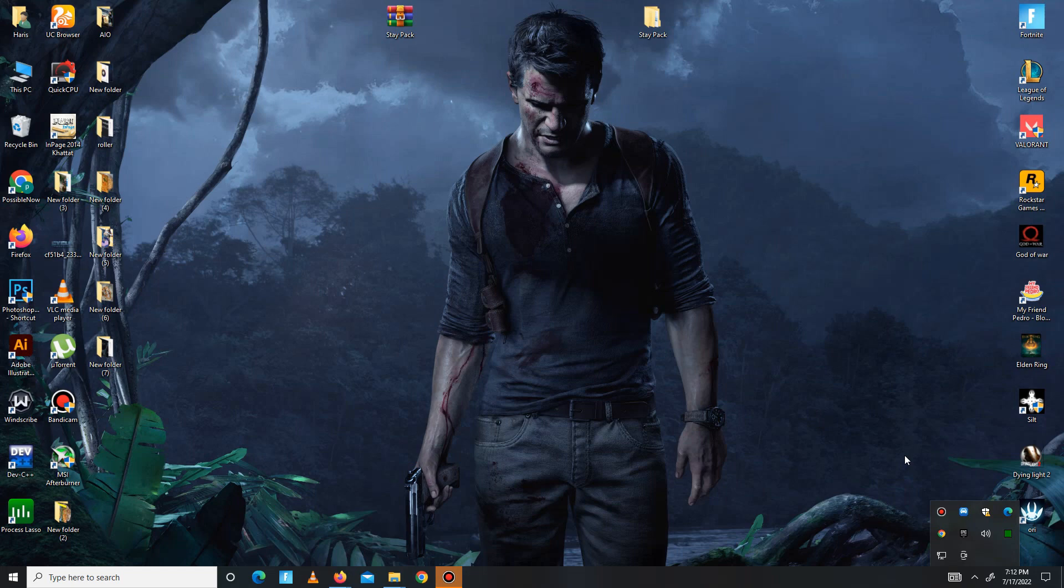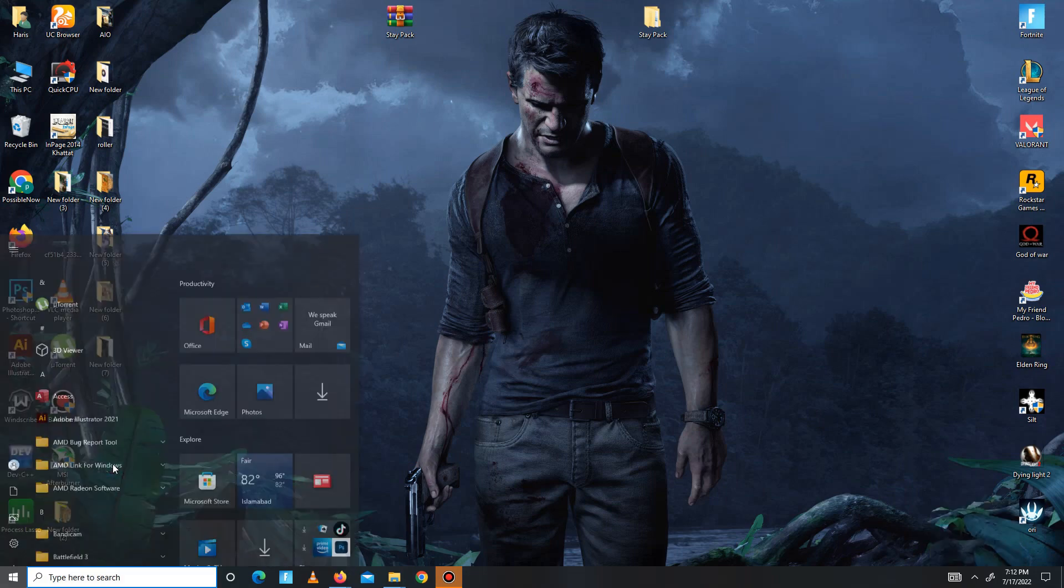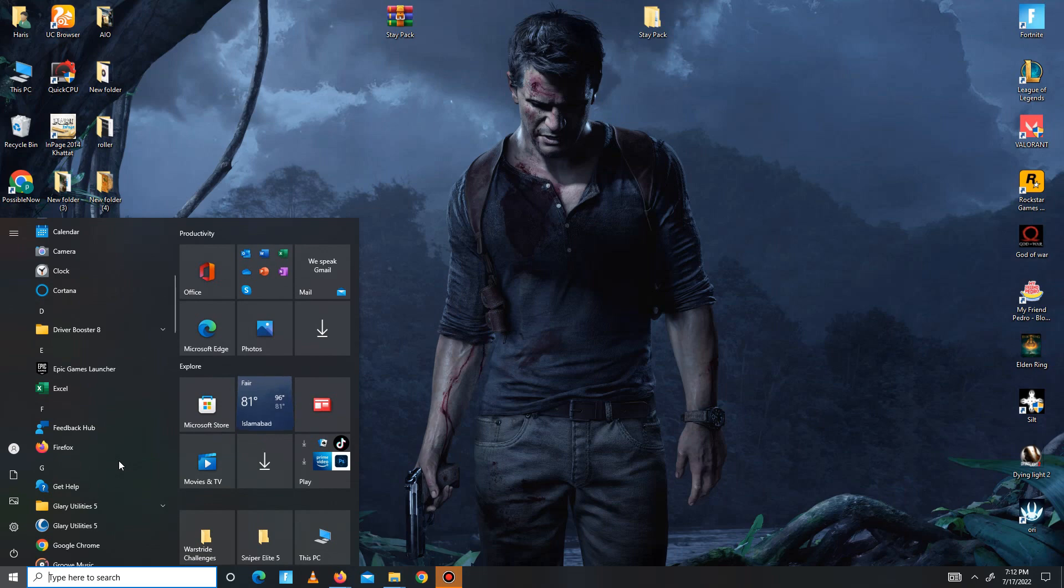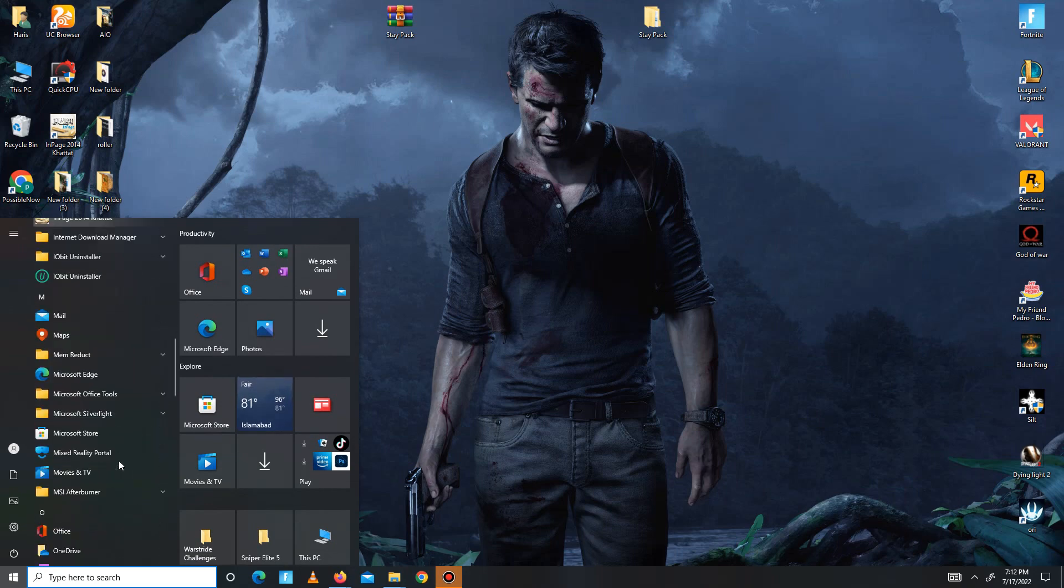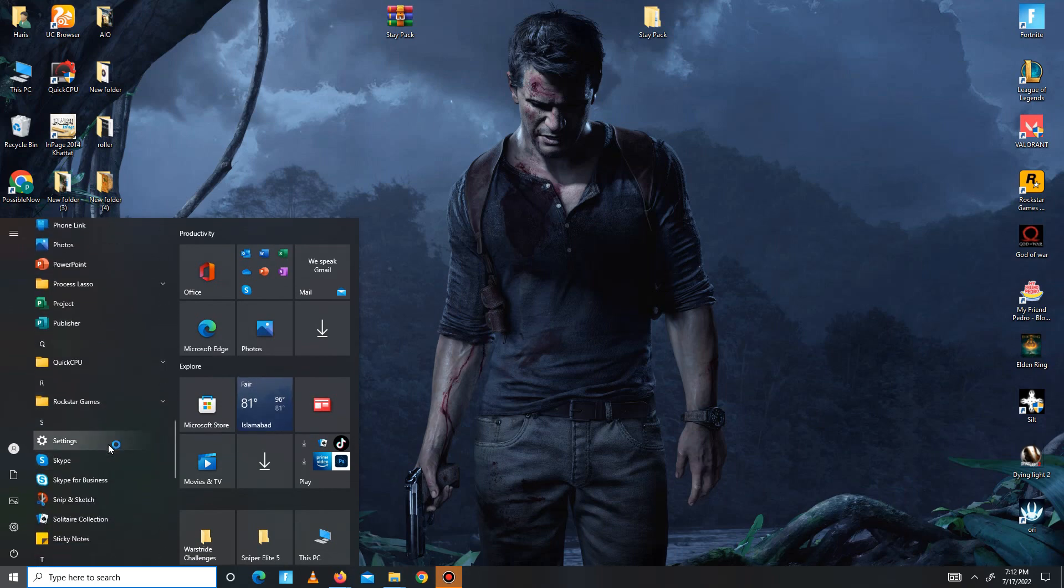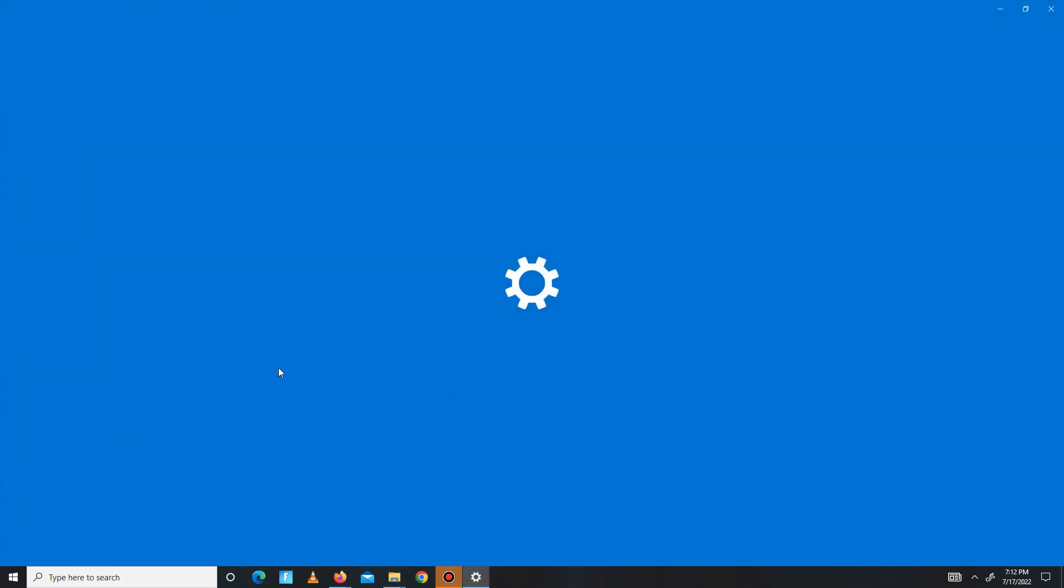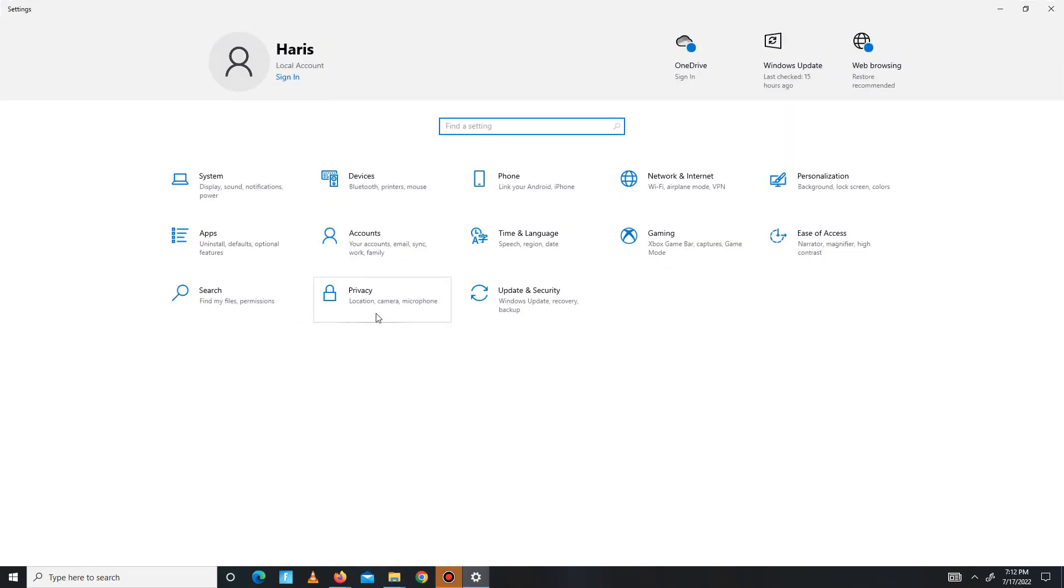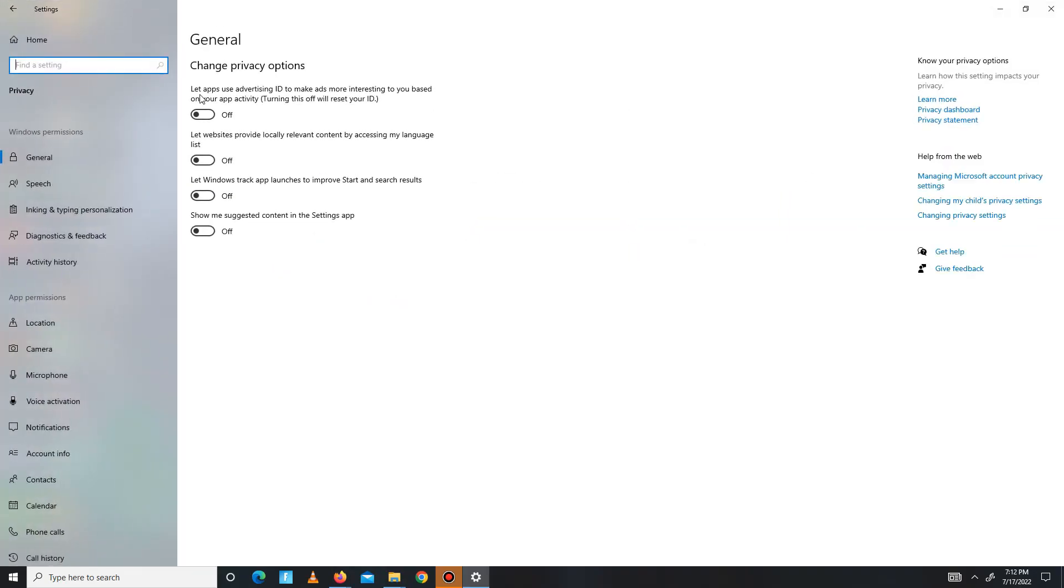Without any waste of time, let's start the video. First of all, you need to turn off some settings. Go to your search bar, then go to Settings, then go to Privacy section. In here you need to turn off all four of these settings in General.